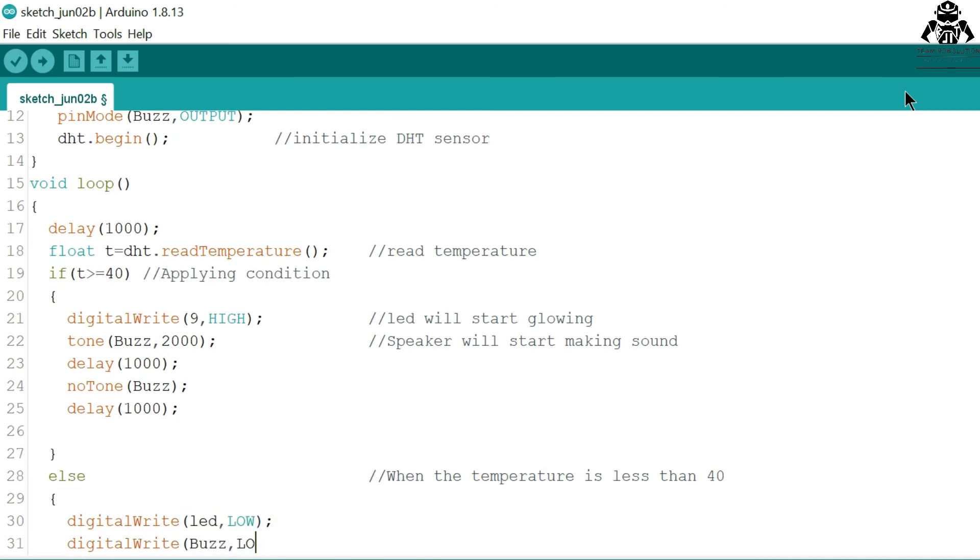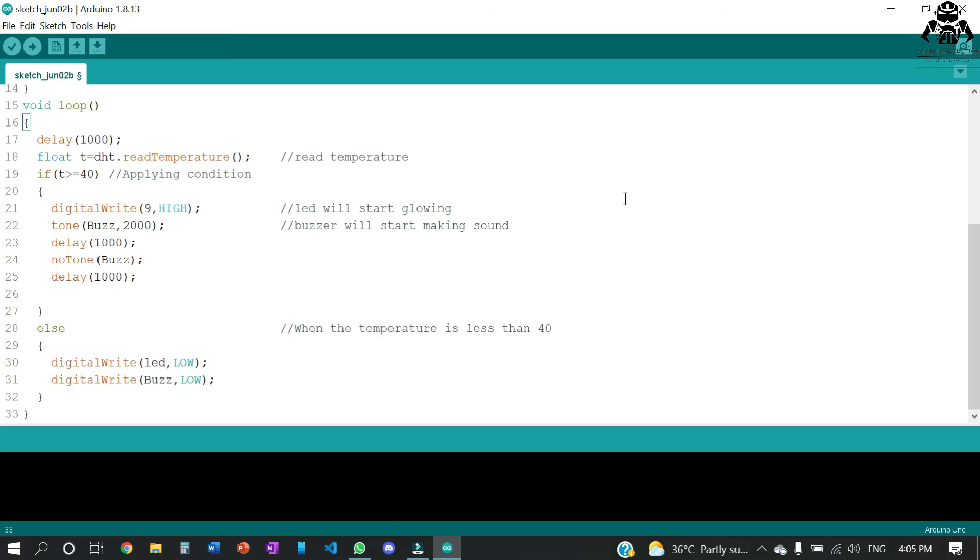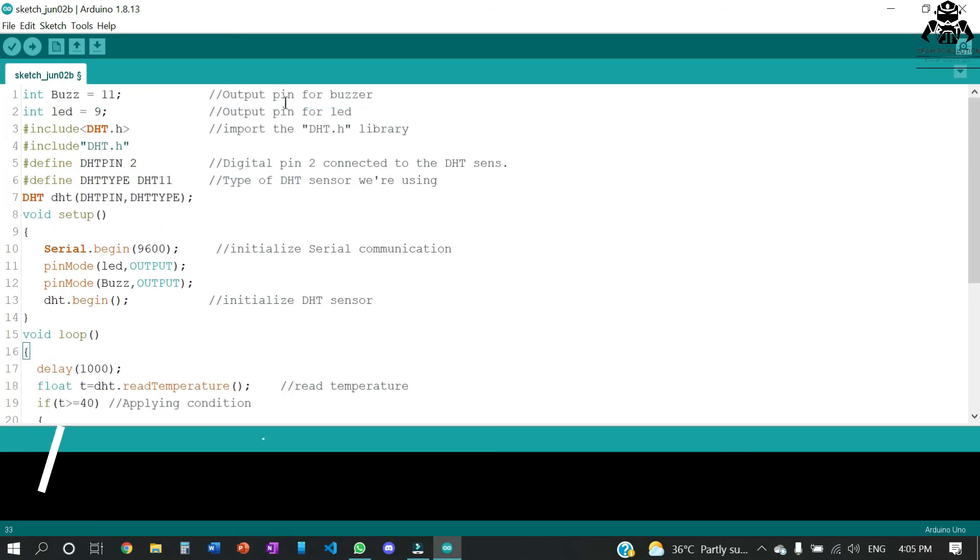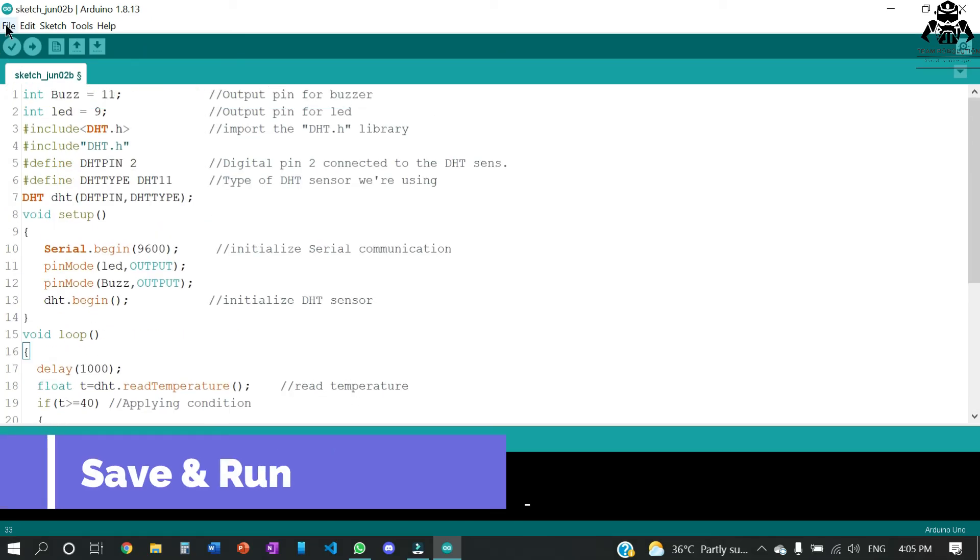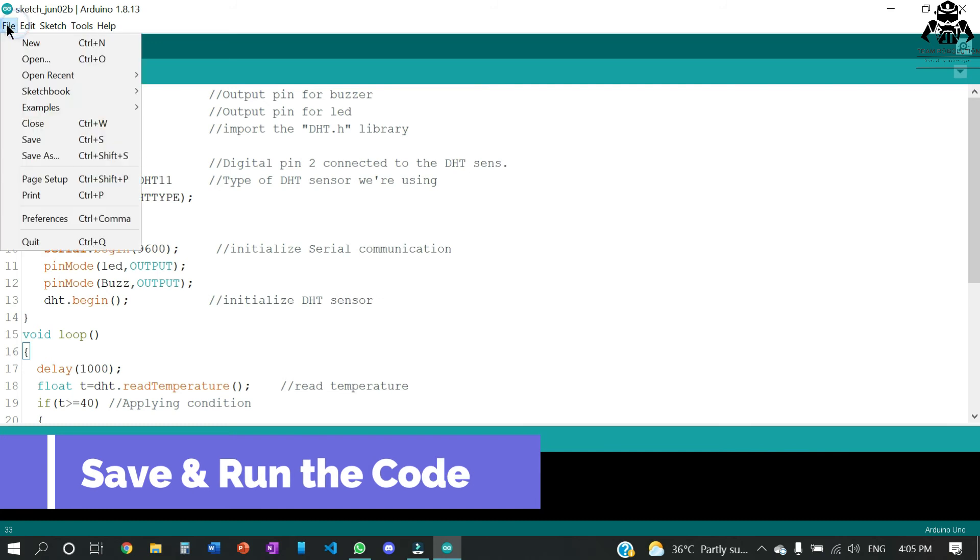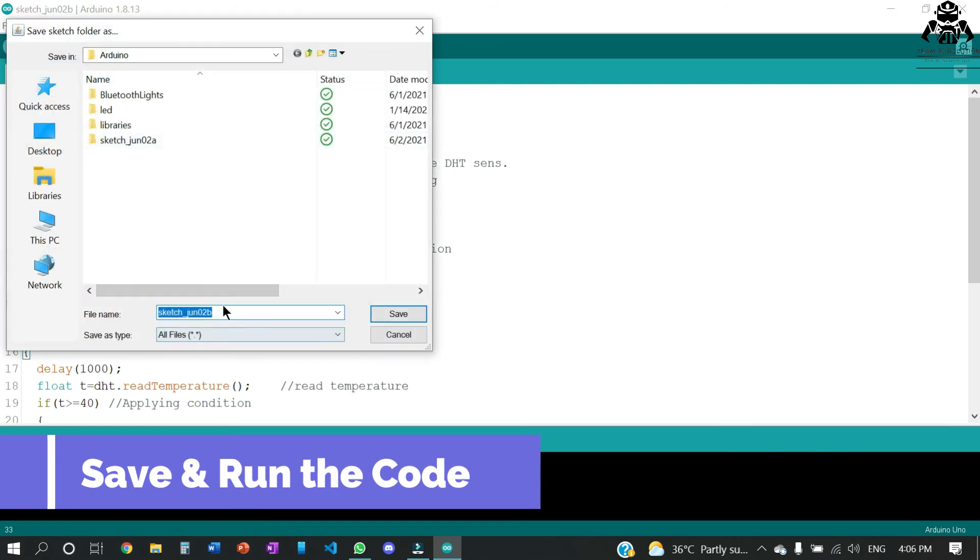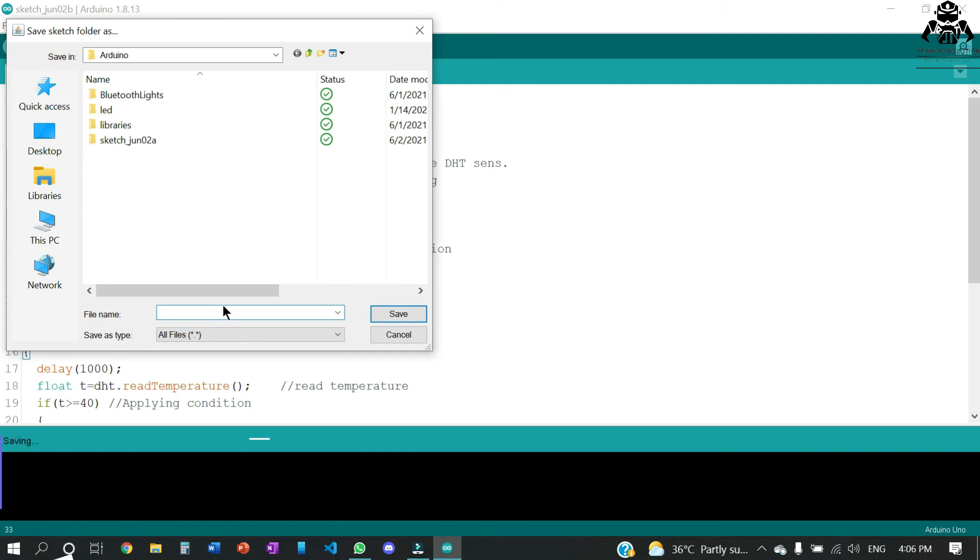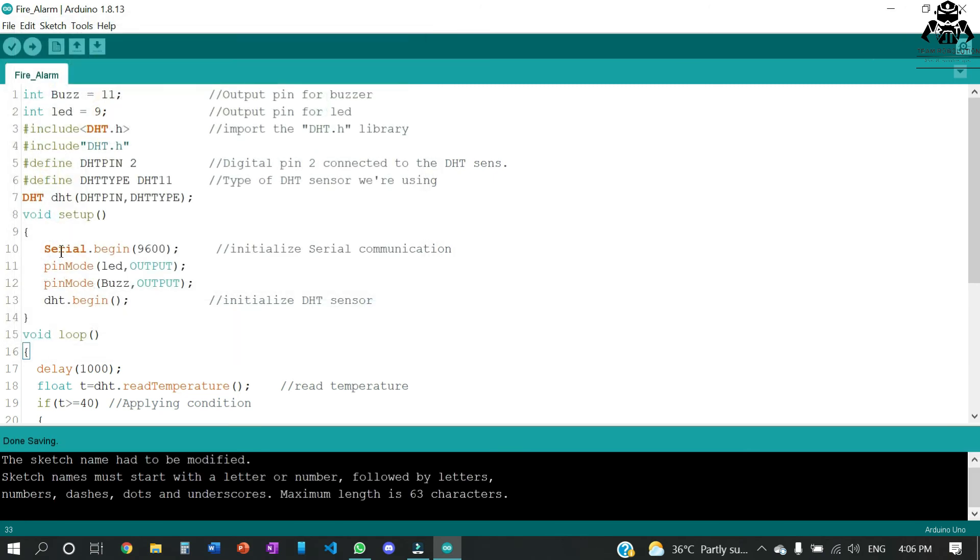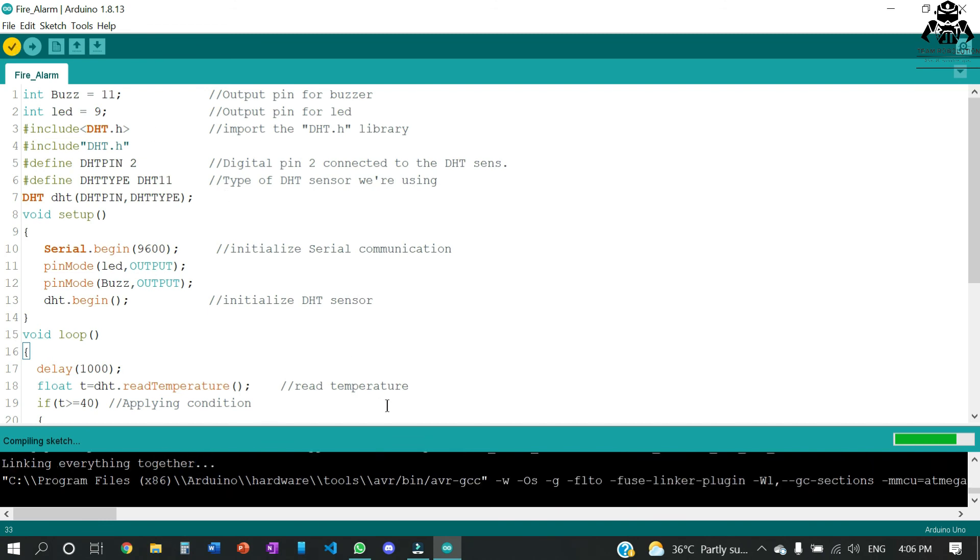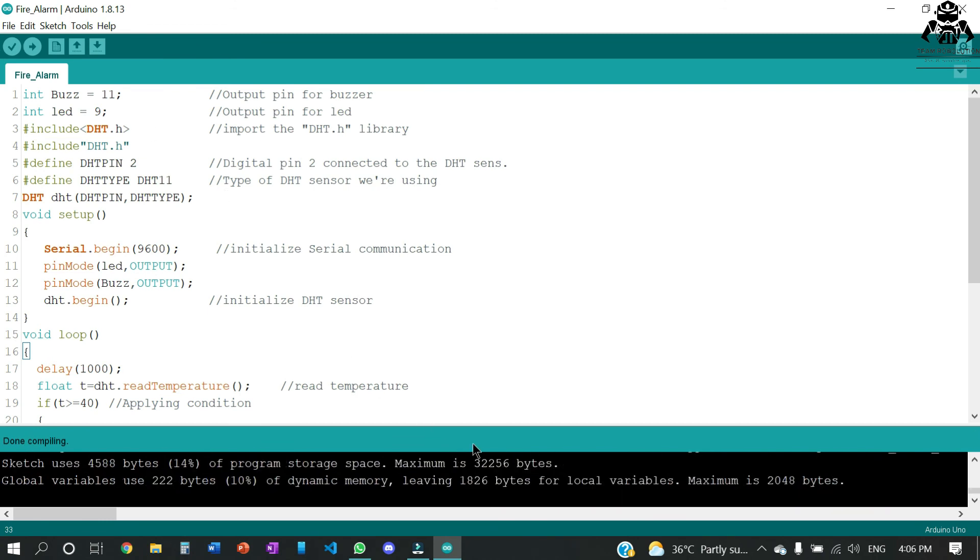Let us save our code first. After saving the code, we are going to verify it. It is compiling the sketch. Once done with the compiling, we are going to copy the hex file, which is the most important thing.